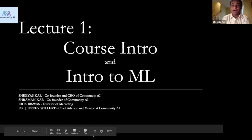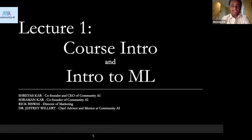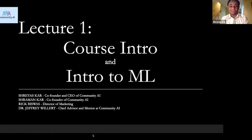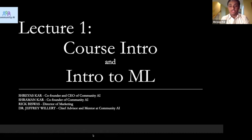Hello everyone, I'm Shreyas Carr, the founder and CEO of Community AI. I would like to welcome all of you to our 2020 AI Summer Camp on Machine Learning. We have many students from several cities, states, and countries encompassing many different time zones, so it may be early for some of you and I really appreciate your effort to join in today.